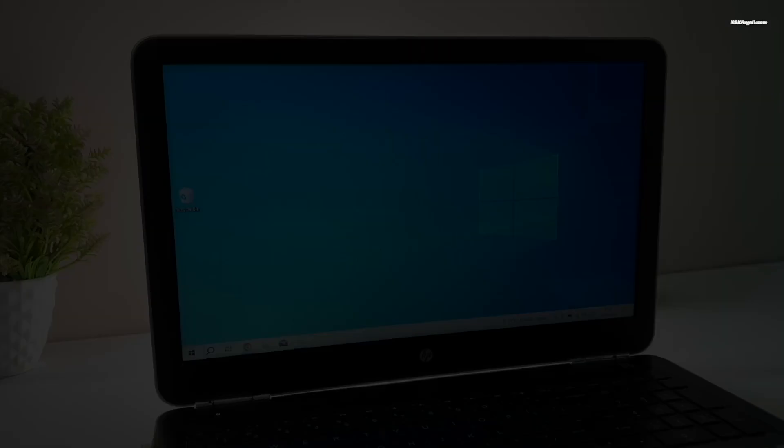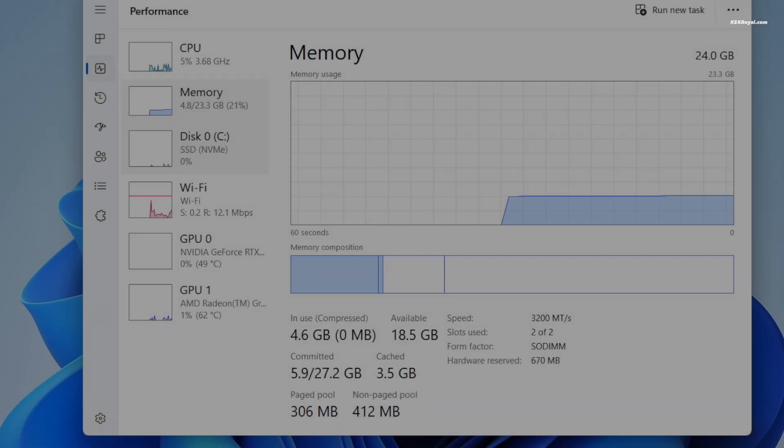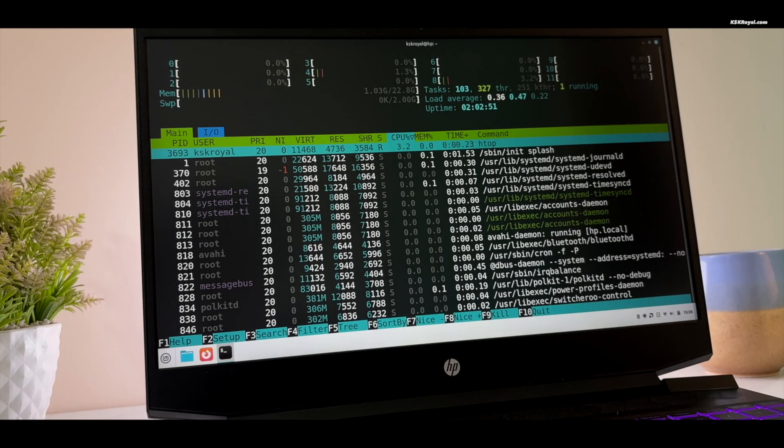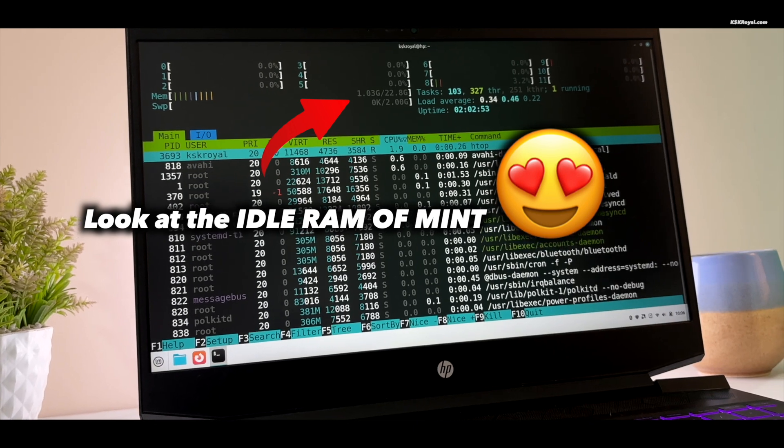And that's why Linux Mint is the ultimate Windows alternative in 2025. It's free, fast, and packed with features.